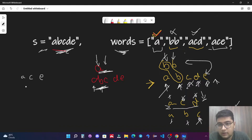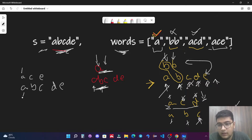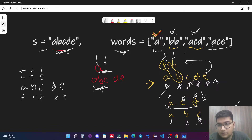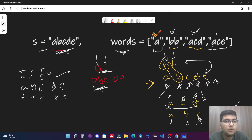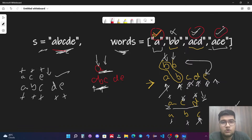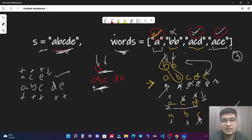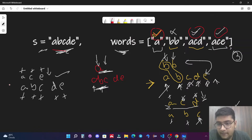For 'ace' with string 'abcbe': 'a' and 'a' match — move both. 'c' and 'b' don't match — move string. 'c' and 'c' match — move both. 'e' and 'd' don't match — move string to 'e'. Both 'e' match and the word goes out of bounds — valid subsequence. So we now have a total count of three, and we return 3 as our answer.